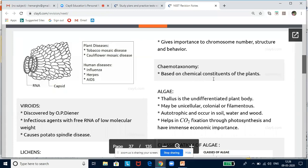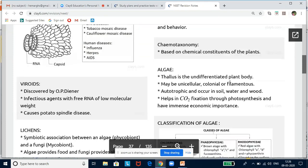Now let us look at the latest branches of taxonomy. Numerical taxonomy uses a database of various characters processed by computers, where numbers and codes are assigned to characters. The data is processed for maximum matching to place an organism. Cytotaxonomy uses cytological information, including chromosome number, structure, and behavior. Chemotaxonomy is based on chemical constituents used as parameters for classification.